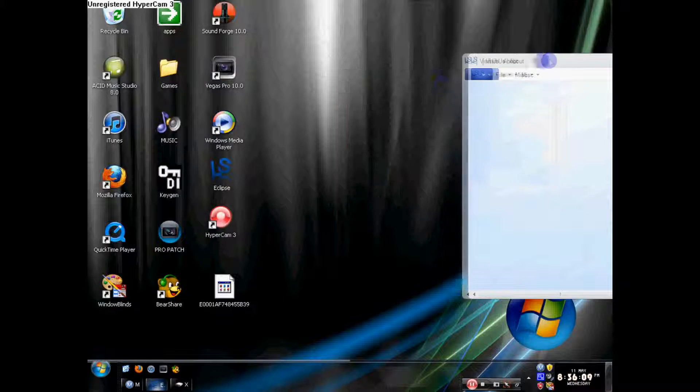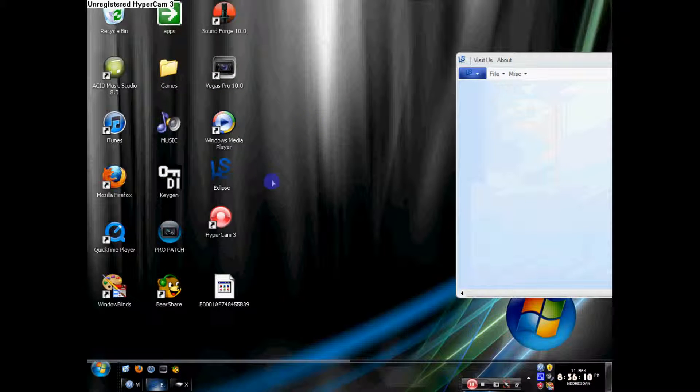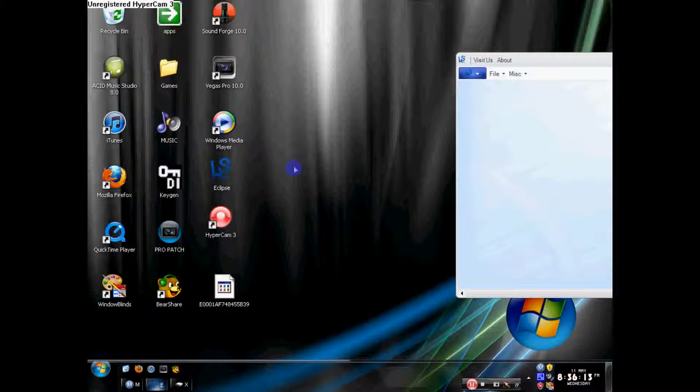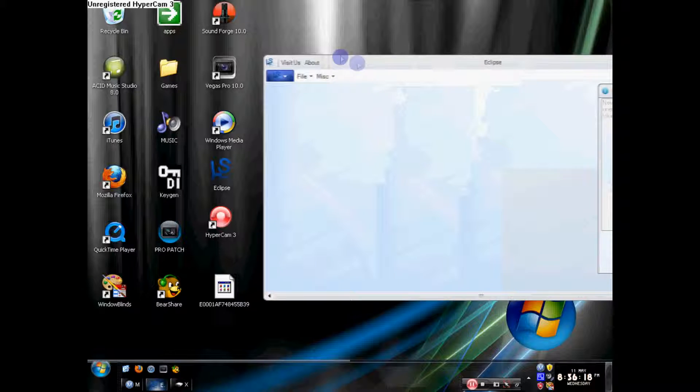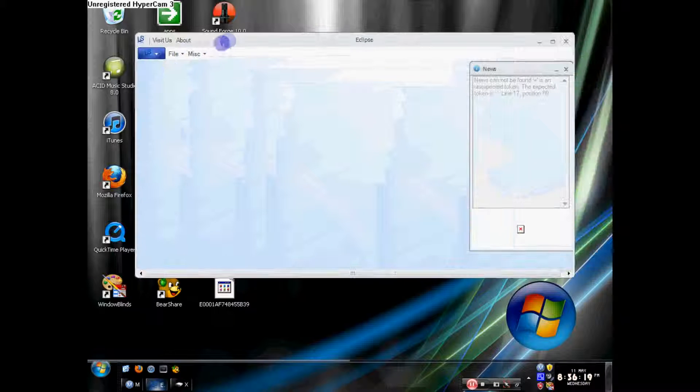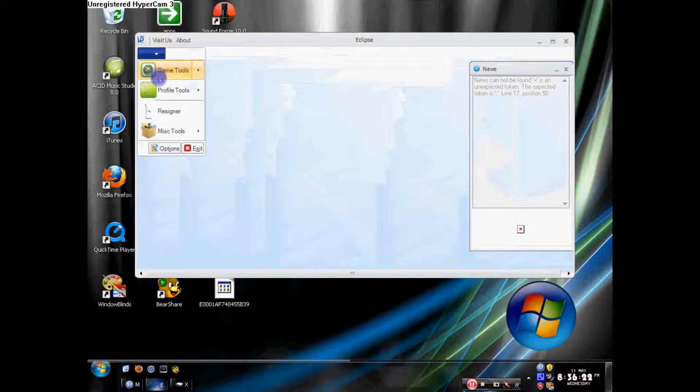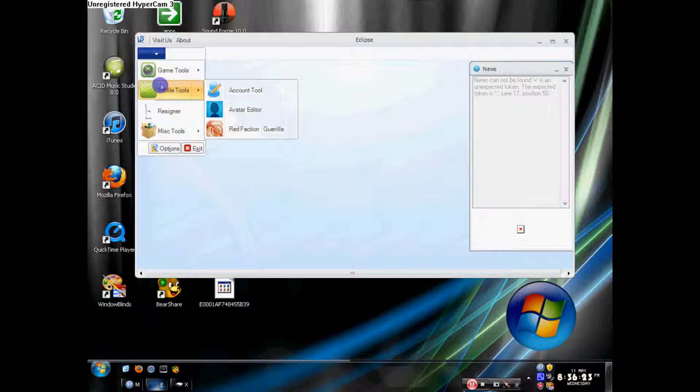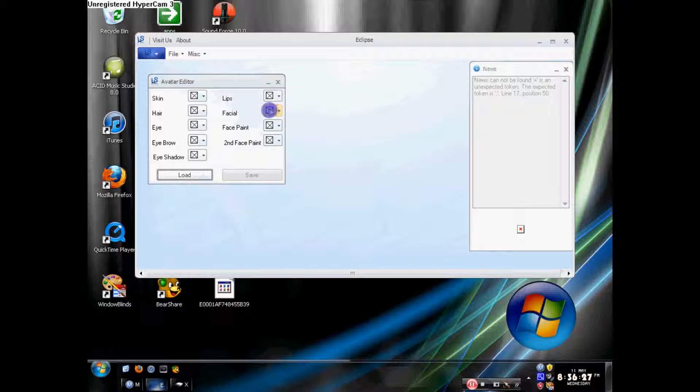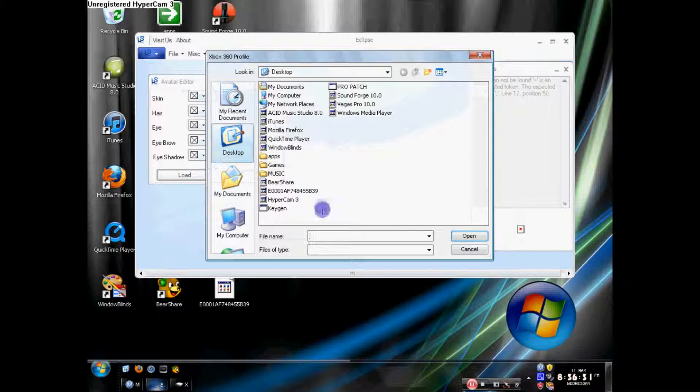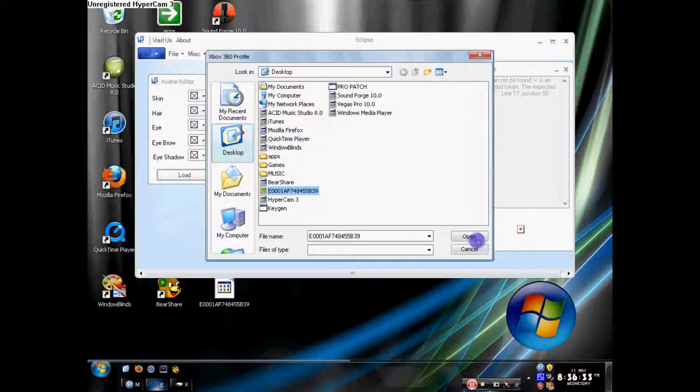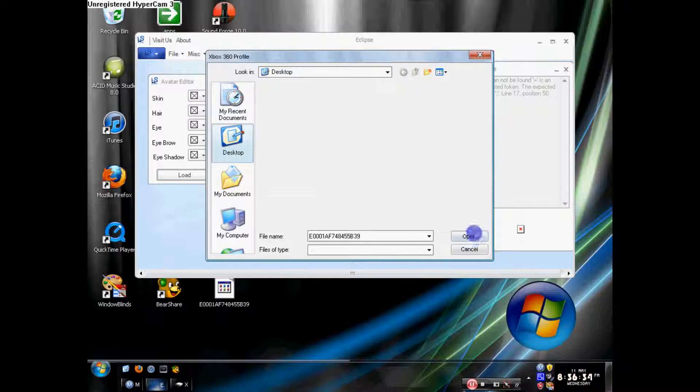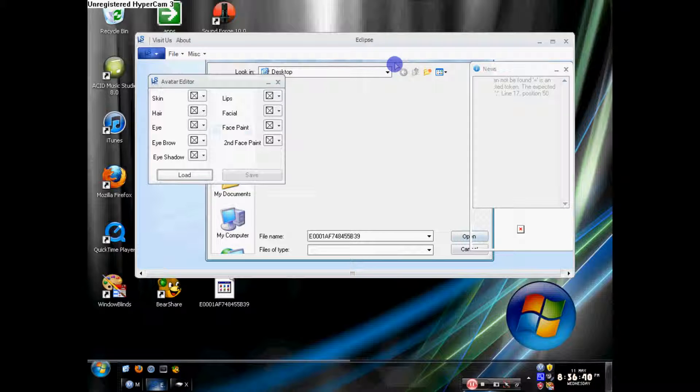Open up your Eclipse. It should say something like input string not attached, and you press OK and it'll still open. It's just a little error message. Now you're gonna press LS Profile Tools, Avatar Editor, Load, find your profile. Now it's gonna take a while, I had to go and come back in about two minutes.